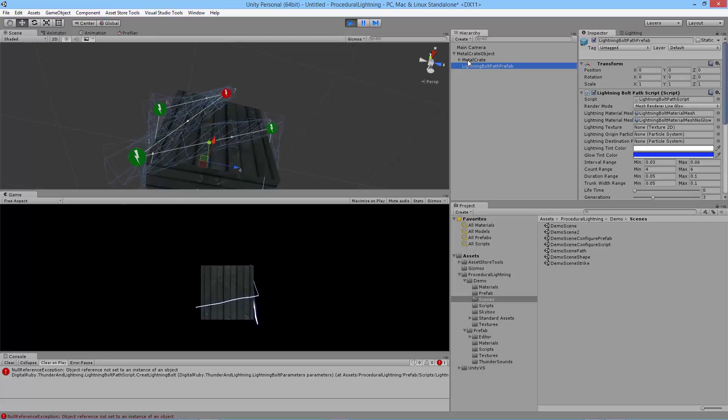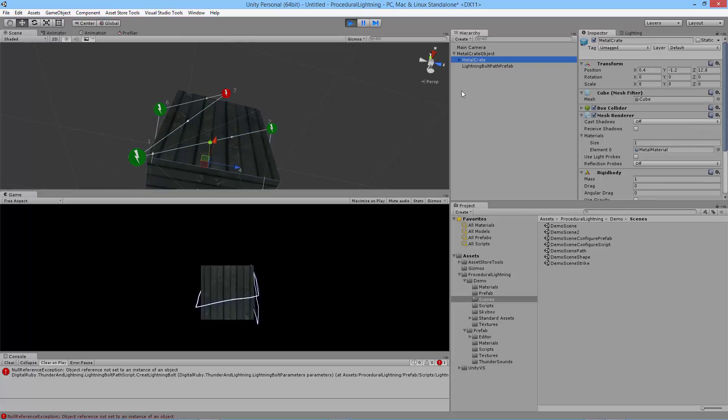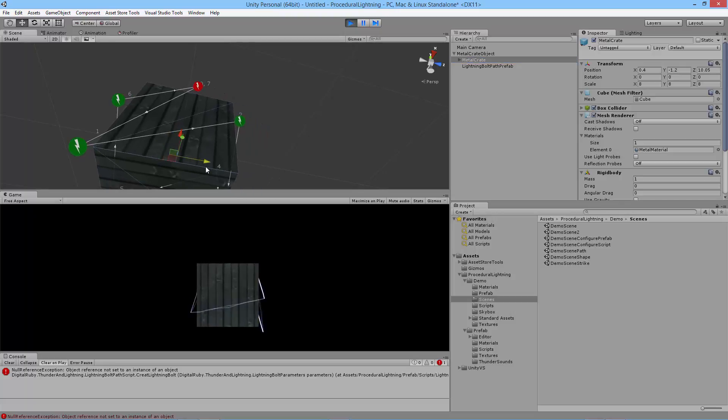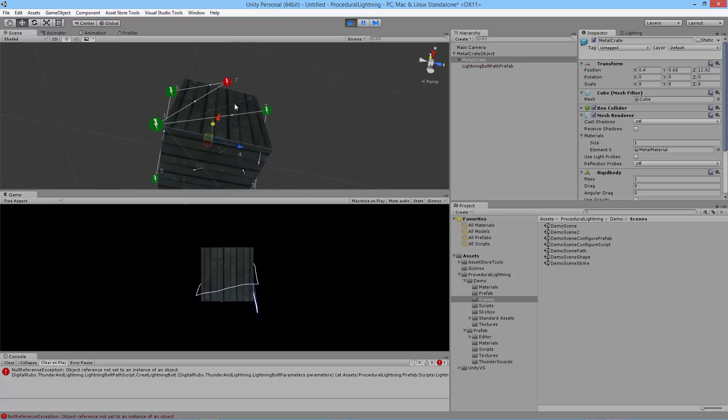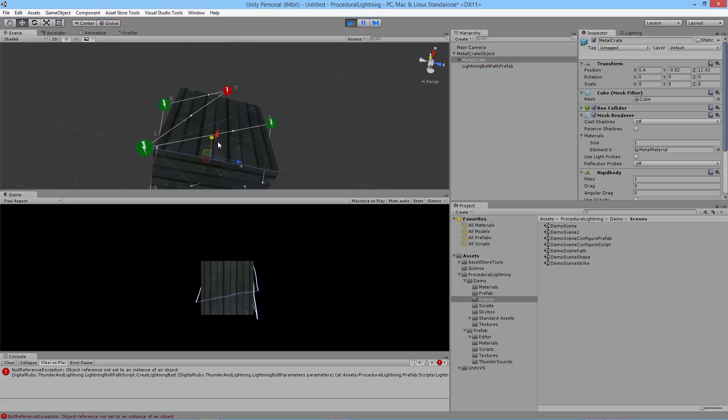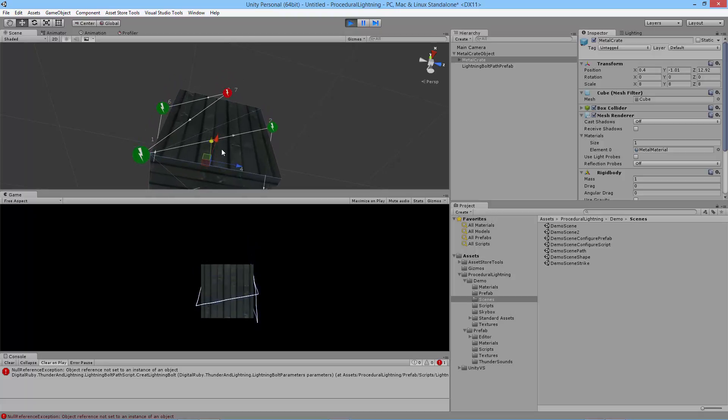The object that you want to move around that the lightning path is attached to, that can have position, rotation, and scale values, no problem. Not a big deal if you want to do that. You can move that object around and it works just fine.